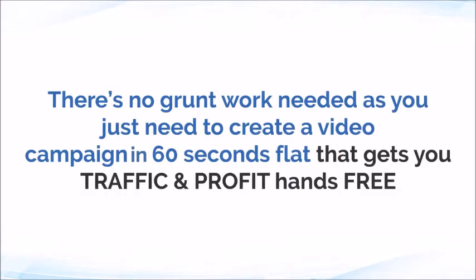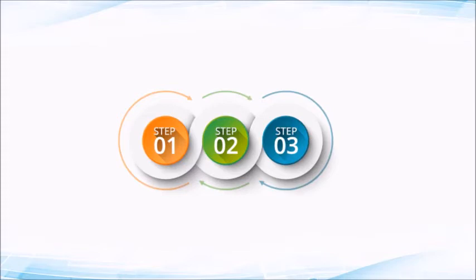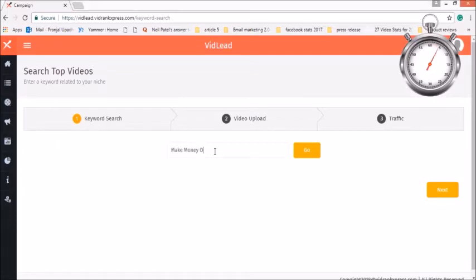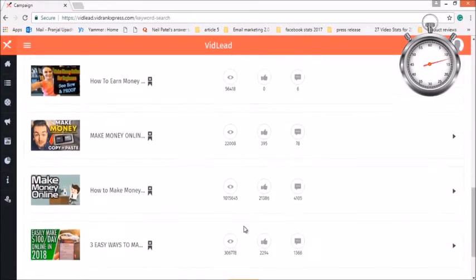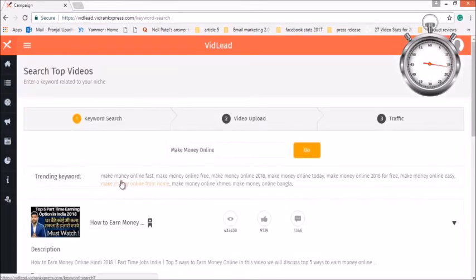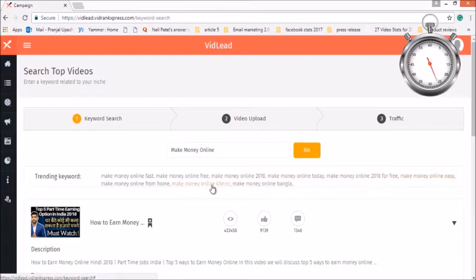So have a look. It's a very simple three-step method that goes like this. Step 1: Find Keywords. To begin with, just enter niche keywords, and it will show you all the top-performing videos related to the keyword, along with the trending hot and suggested list of keywords. Select the keywords which best suit your niche.